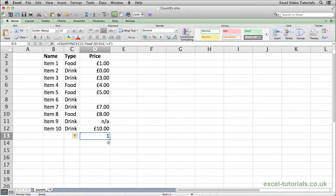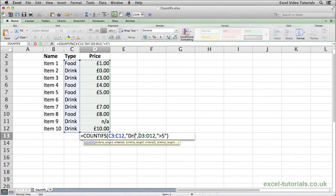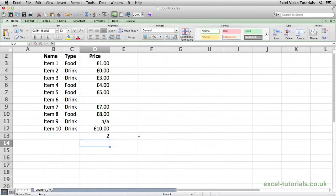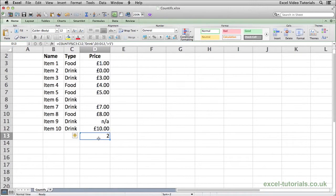If I double click and change this from food to drink, hit enter, now you can see we have two cells that meet that criteria, and that's item 7 because it's a drink, it's £7, so it's over £5. Same with item 10, it's a drink, it's £10, so it's over £5. So we get two.